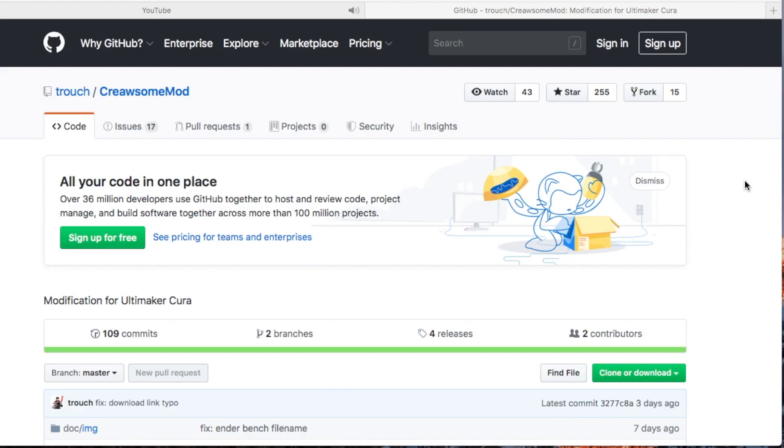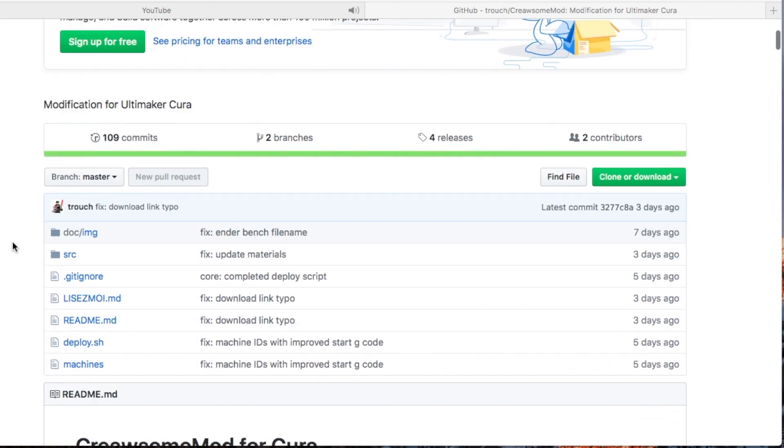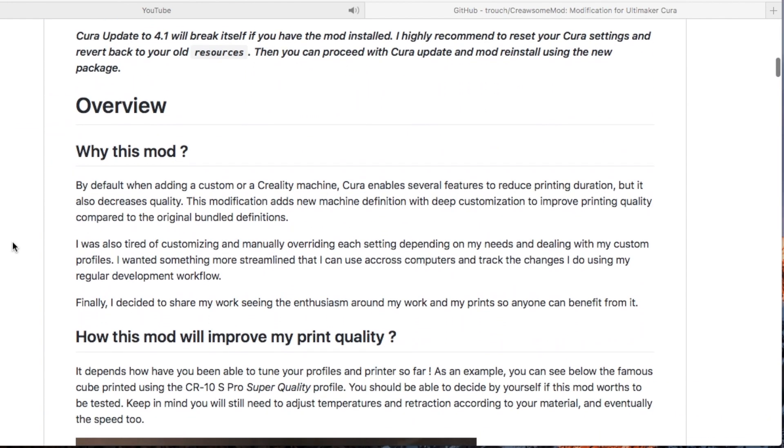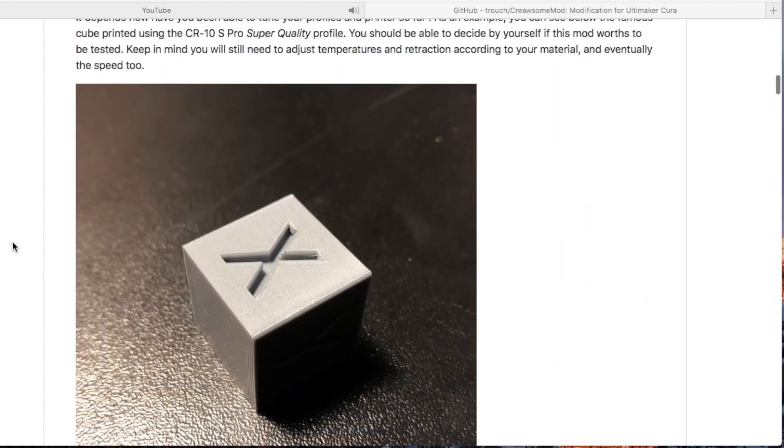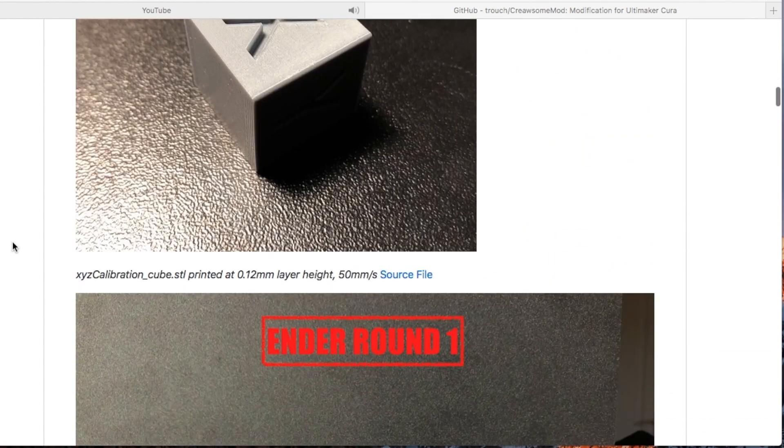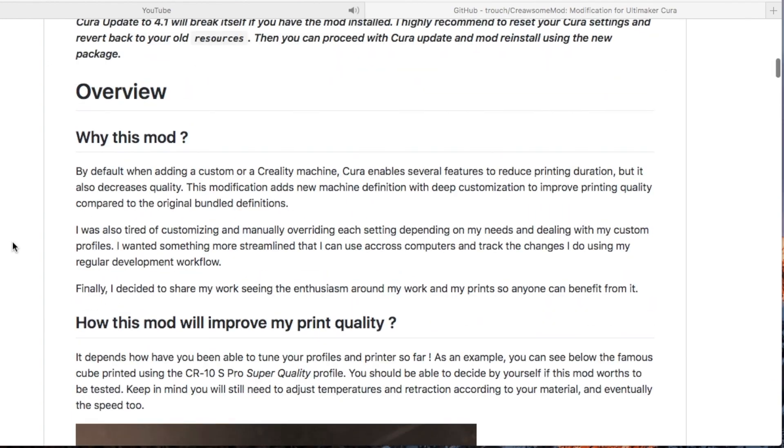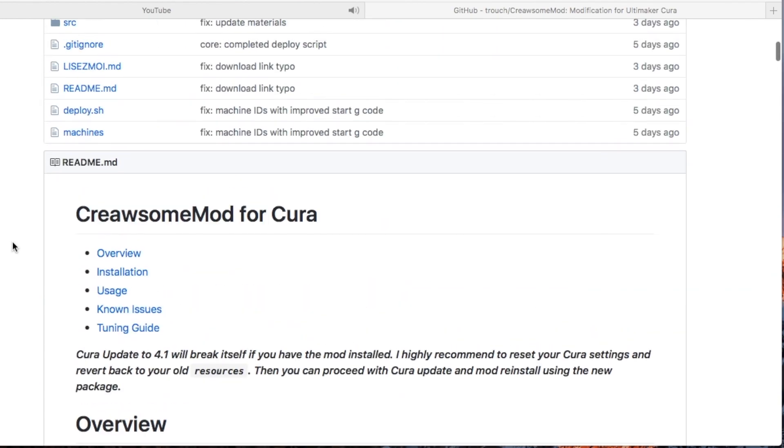Alright guys, once you've made sure that your Cura is at 4.0 version, we're going to add on the mod. To do that you need to come to this website here, I will put the link down in the description. There's a lot of good useful information about the mod if you want to read through it. But what you need to do is click on install.